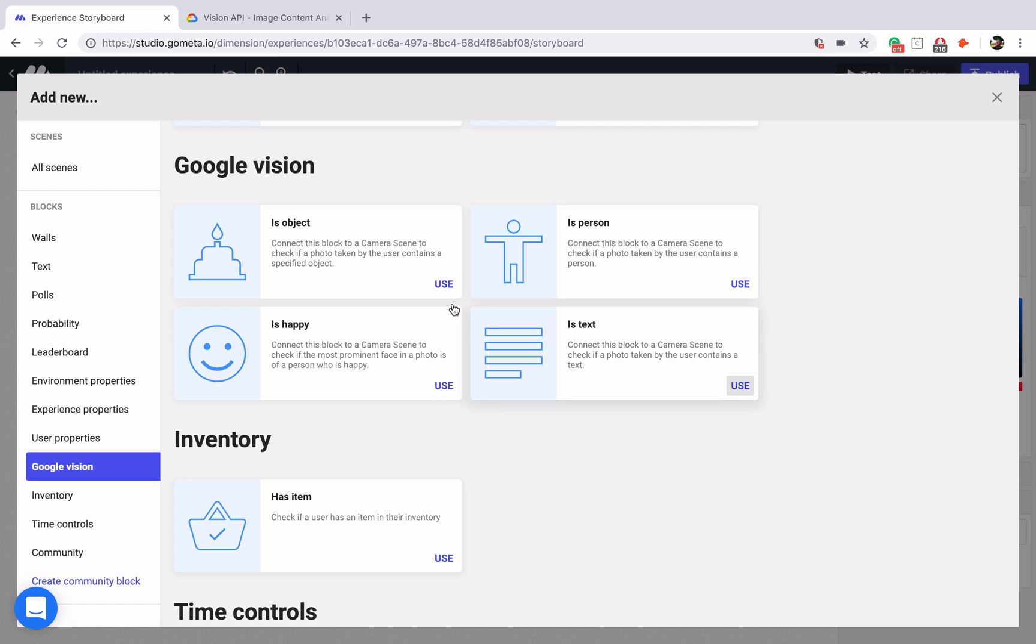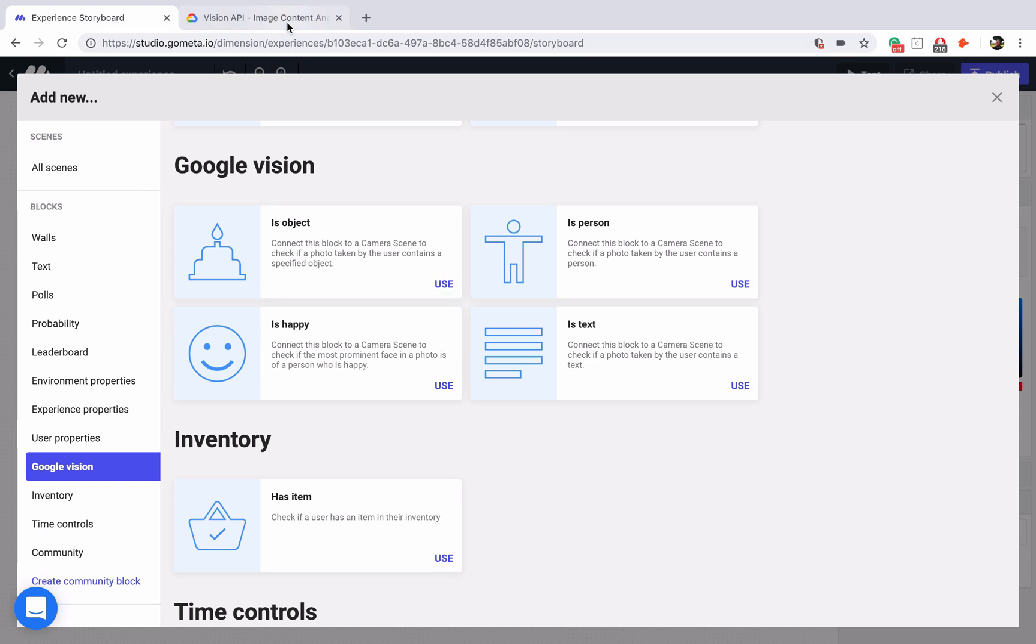Let's talk about is object for a second. The is object block is going to search for objects in the real world and then return whether or not it found that object. This becomes less accurate the more specific you get, but you can always check for the results of whatever image you took by uploading the image to the Google Cloud Vision API.